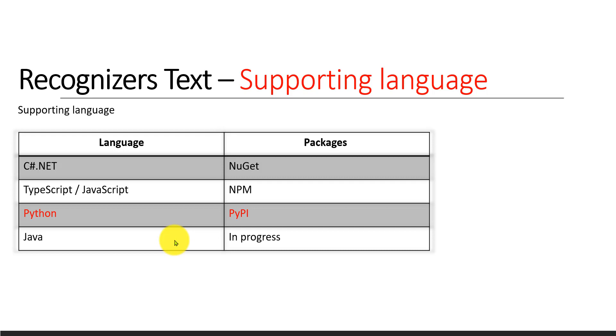In this tutorial, we're going to use this API in Python language. C#, TypeScript, and Java are also available, but I'm more interested in using this API in Python language.